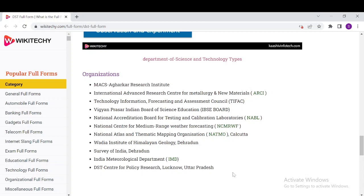Organizations under DST include the Magh Agar Research Institute, International Advanced Research Centre for Powder Metallurgy and New Materials, Survey of India, Indian Meteorological Department, and National Accreditation Board of Testing and Calibration Laboratories.